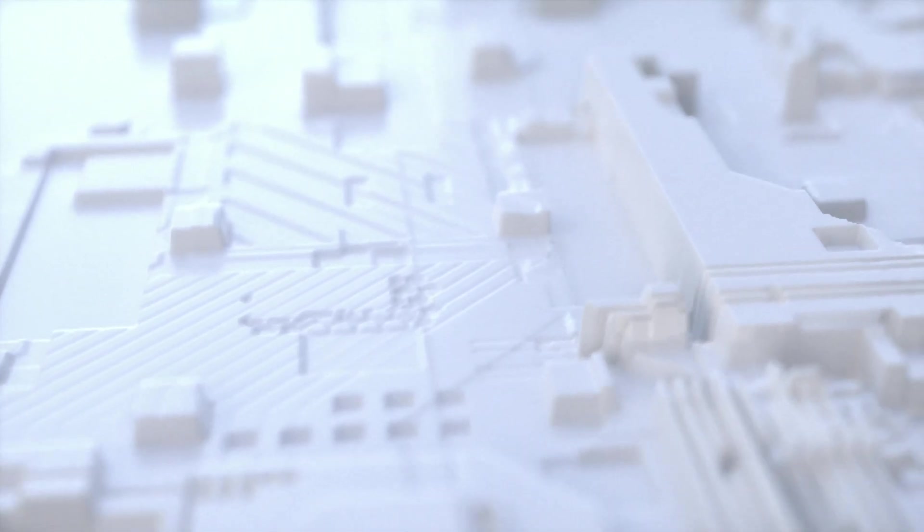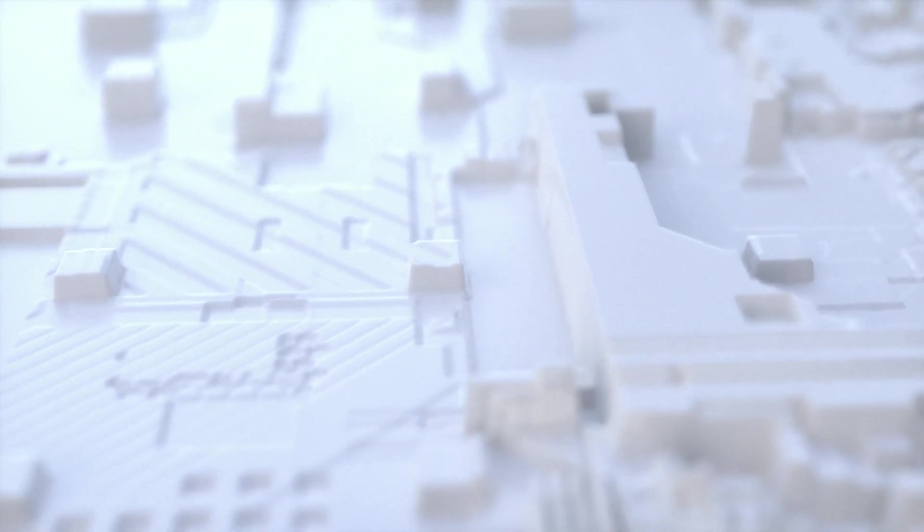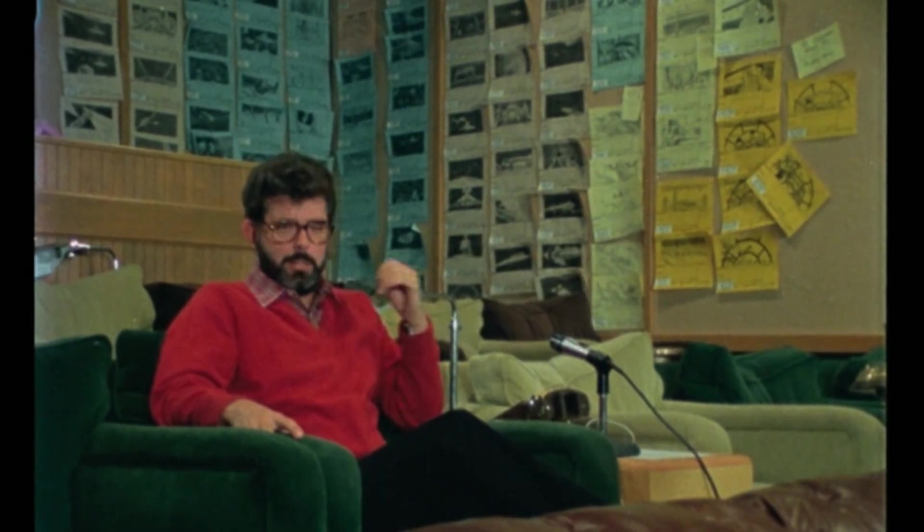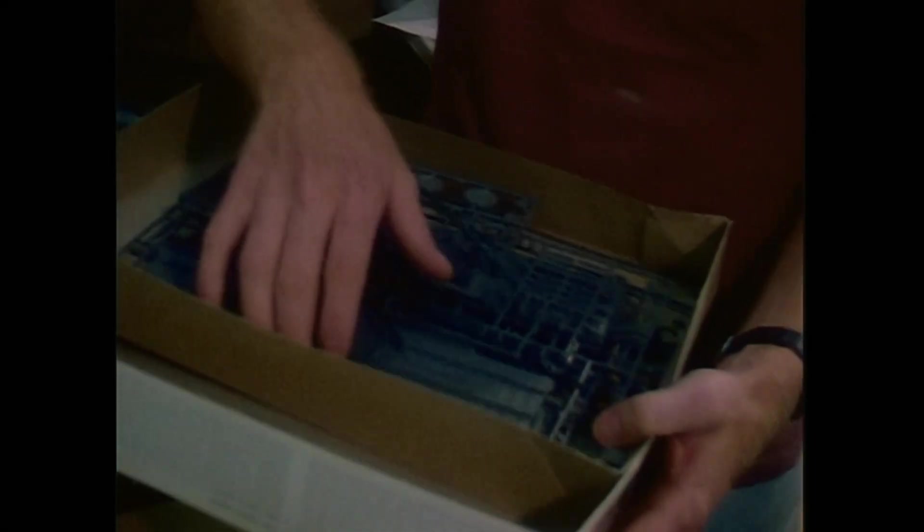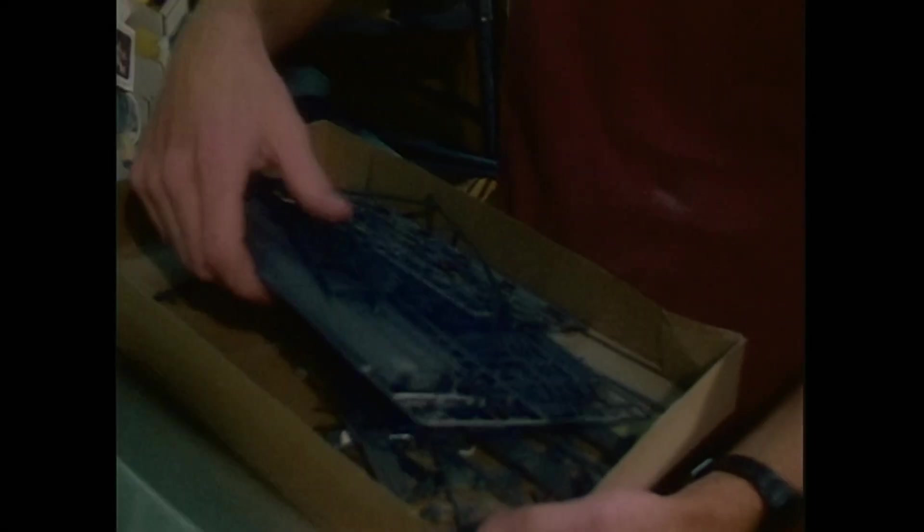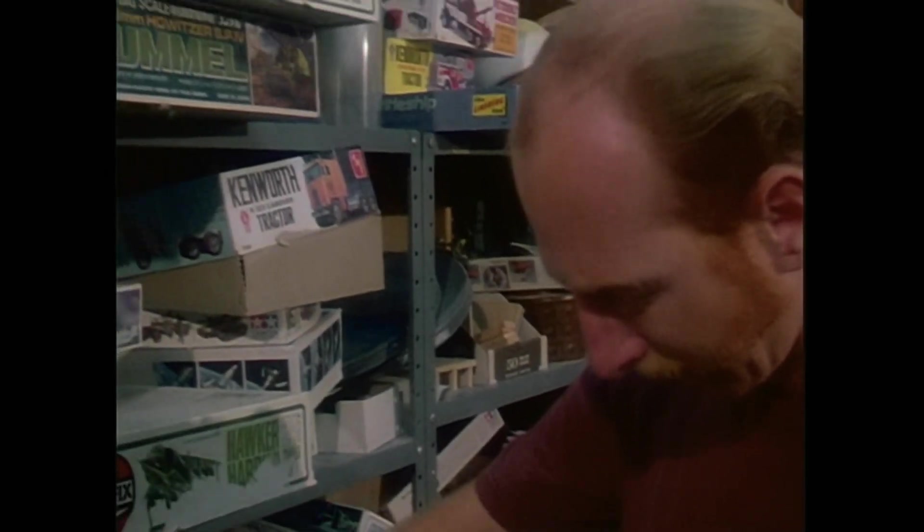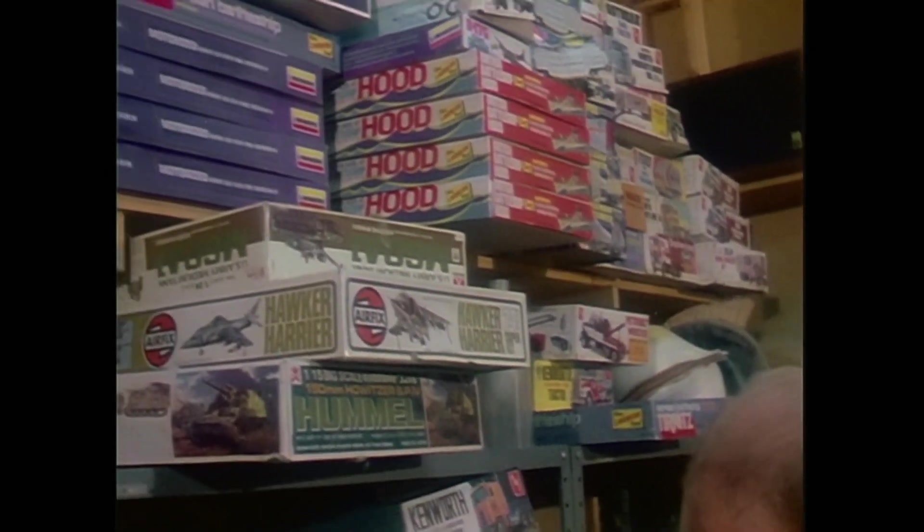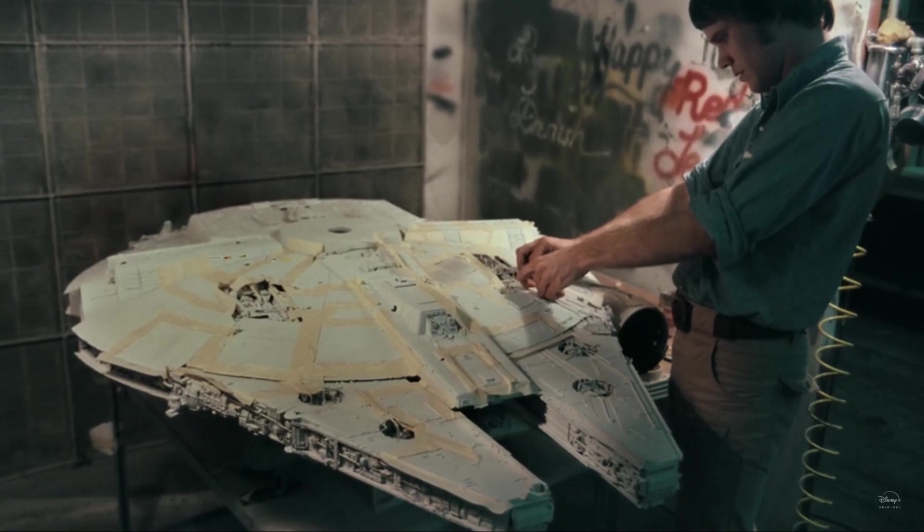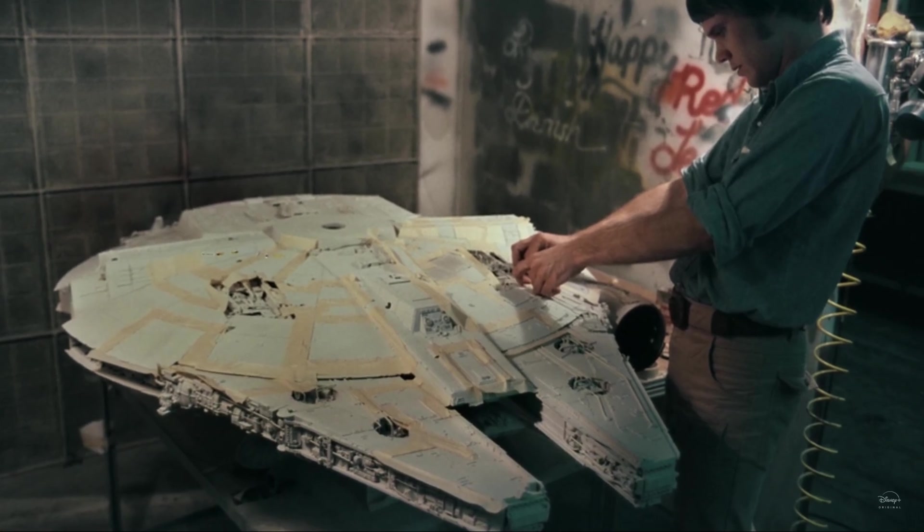So what am I talking about? George Lucas called them greeblies, Ron Thornton called them nernies, and some people say that it was always just an extension of the art of kitbashing. That is, using premade parts to add detail on models used in VFX for films.